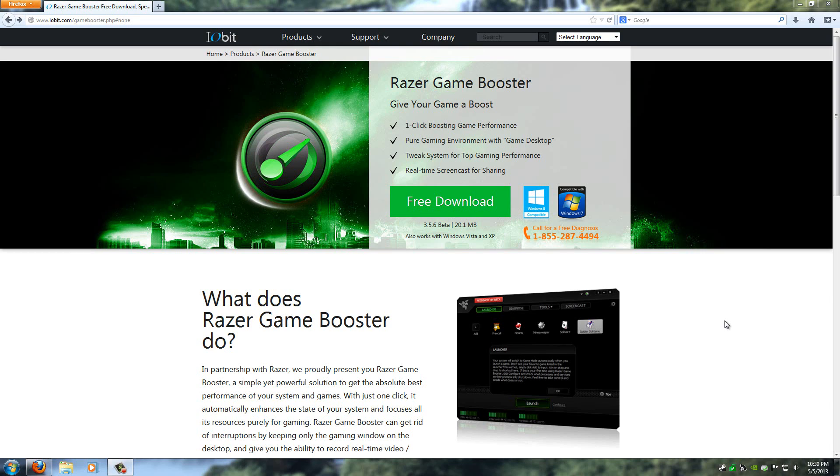Hello guys and welcome to my tutorial on how to get more FPS with any game you play. First start off by going to the first link in the description to download Razer Game Booster.